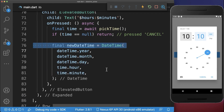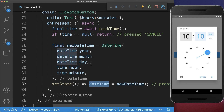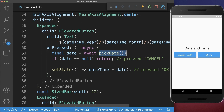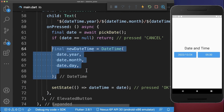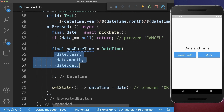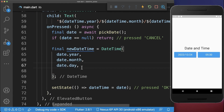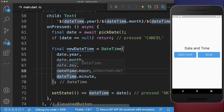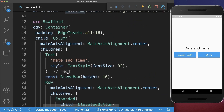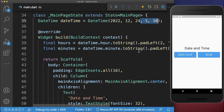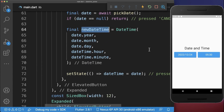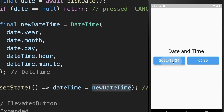We save this new DateTime object inside of our state. We also go back to the date picker's elevated button to do the same thing — we need to preserve the time value when the date changes. So we create a new DateTime object with the newly picked date and preserve the time from the current state object. Then we save this combined DateTime object into our state.